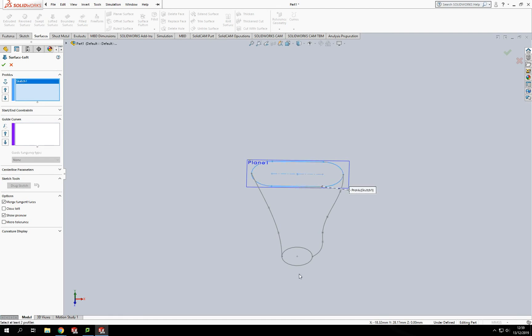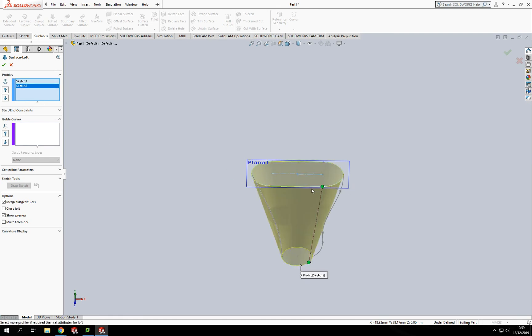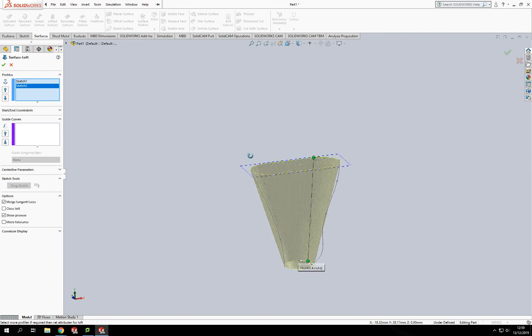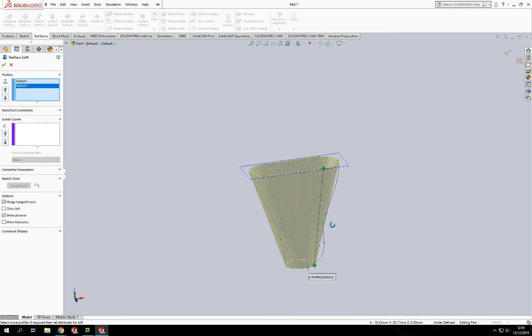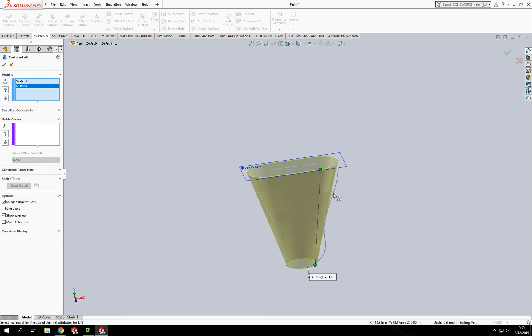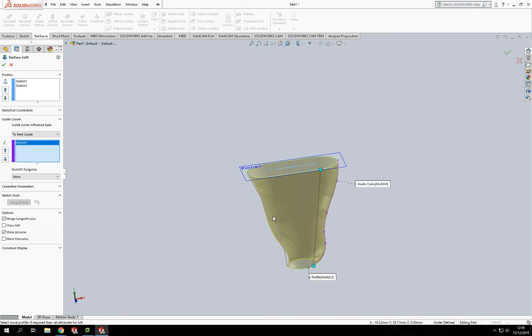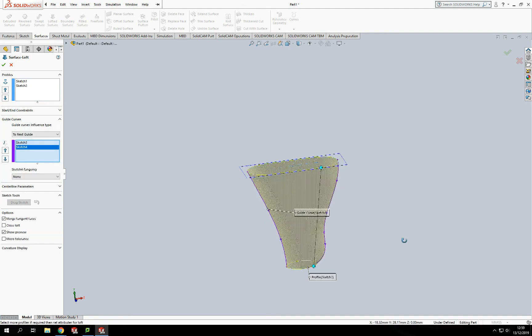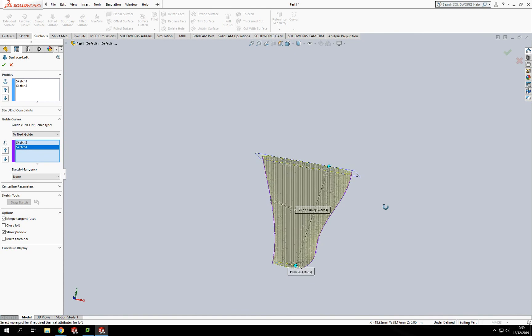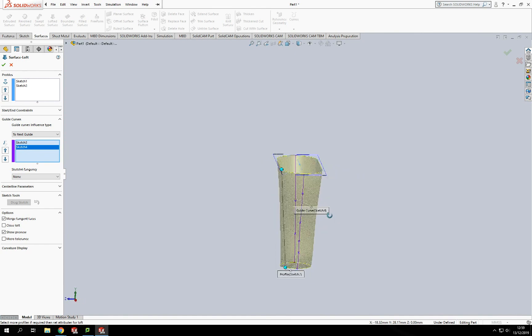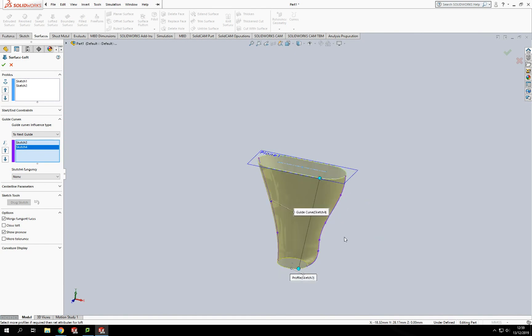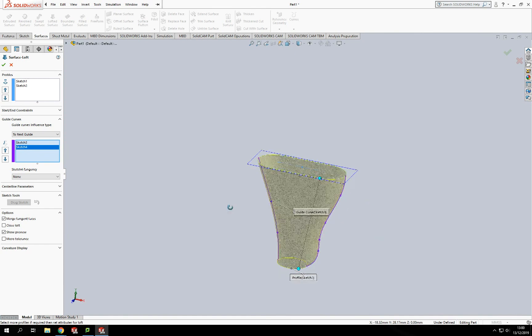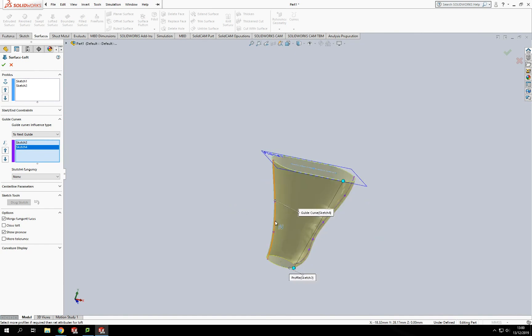To get some shape to that, I need to add guide curves - these are the two splines I've drawn on either side of the model. The more guide curves you add, the more shape control you get. For this we've just added two, but you could add four, one in each quarter, for a more defined shape.